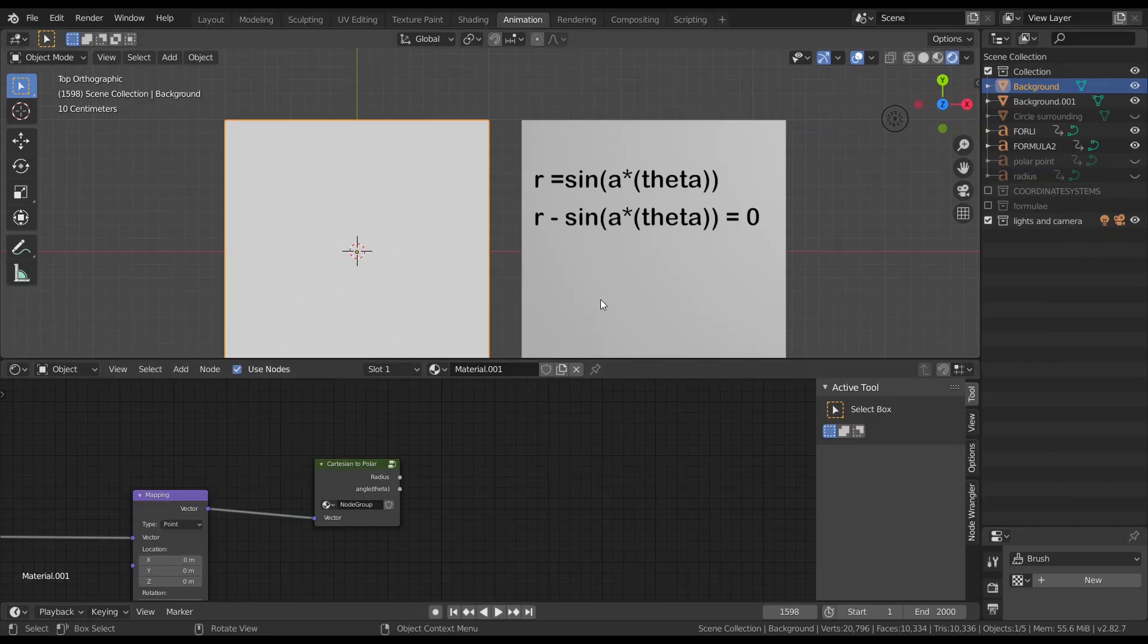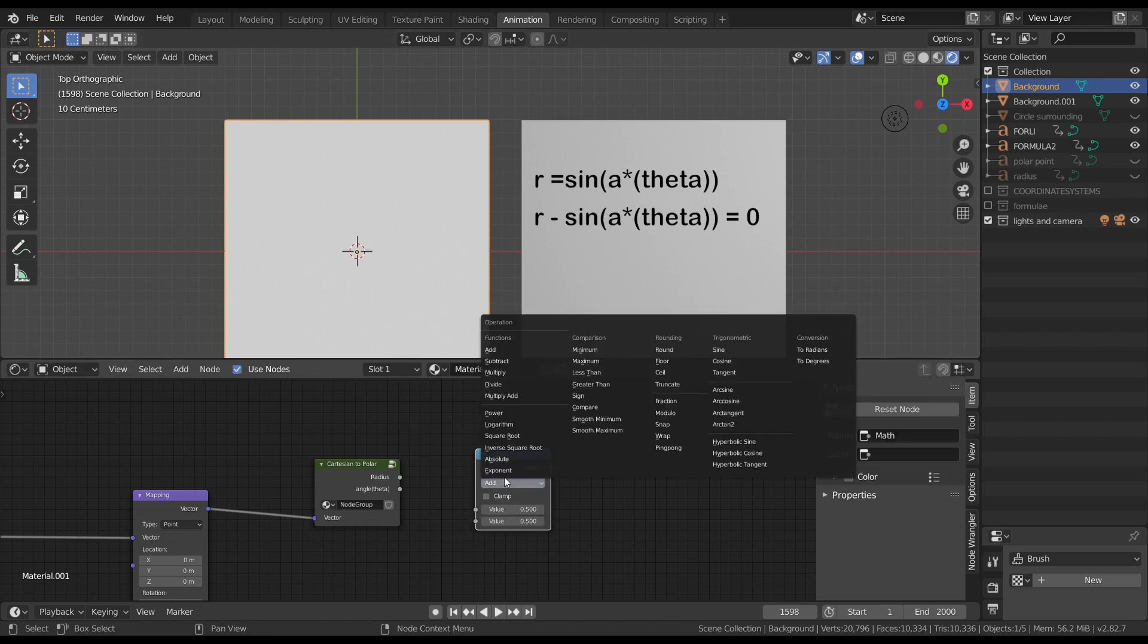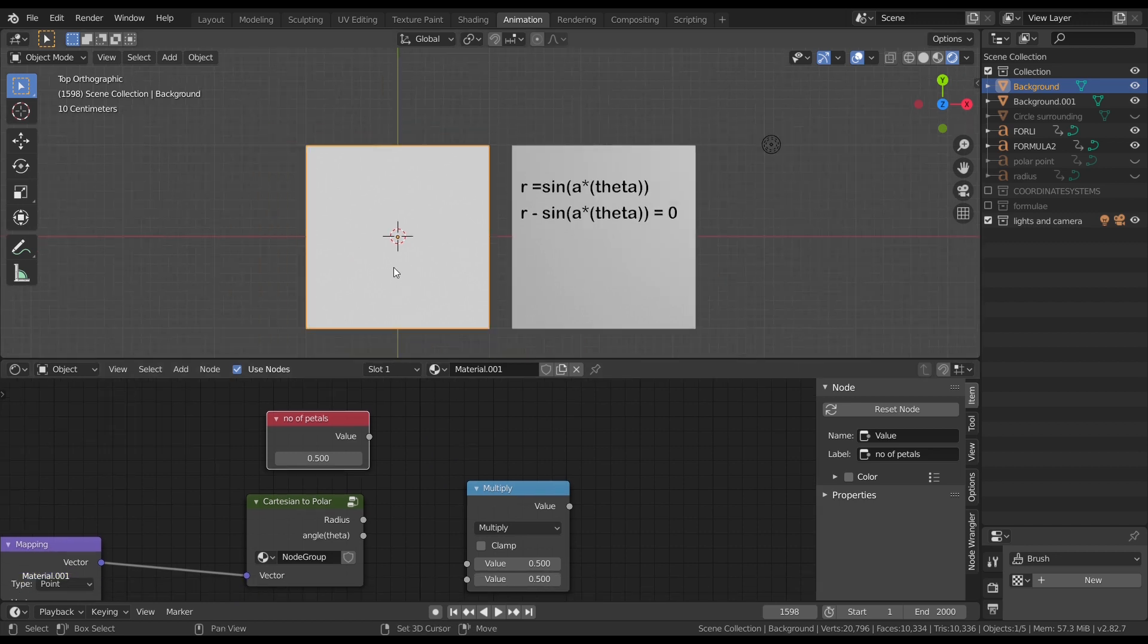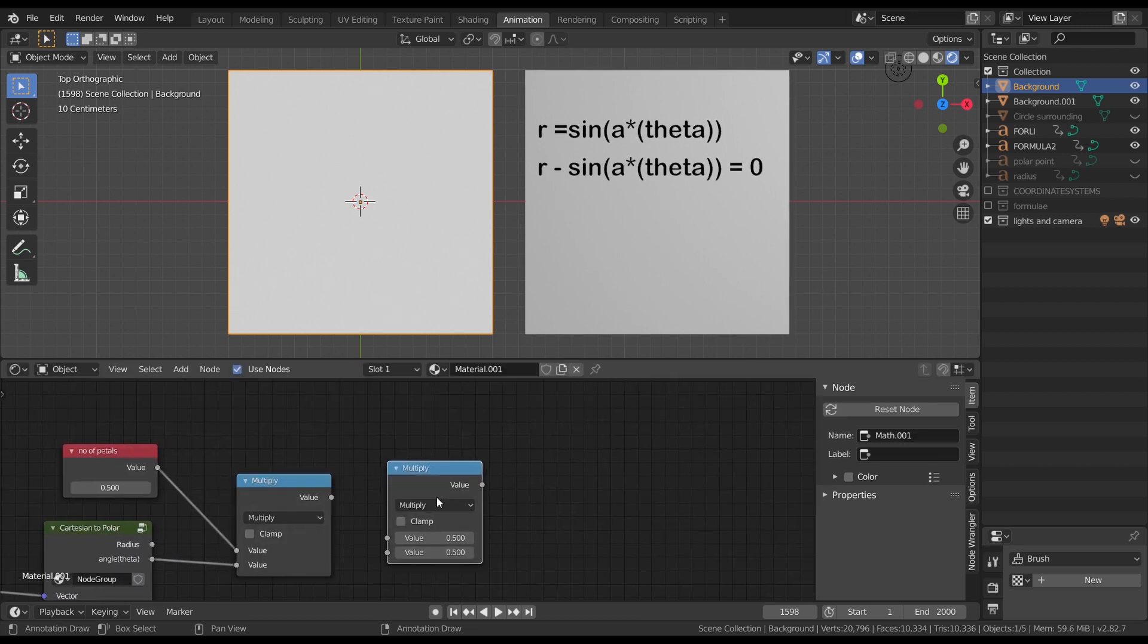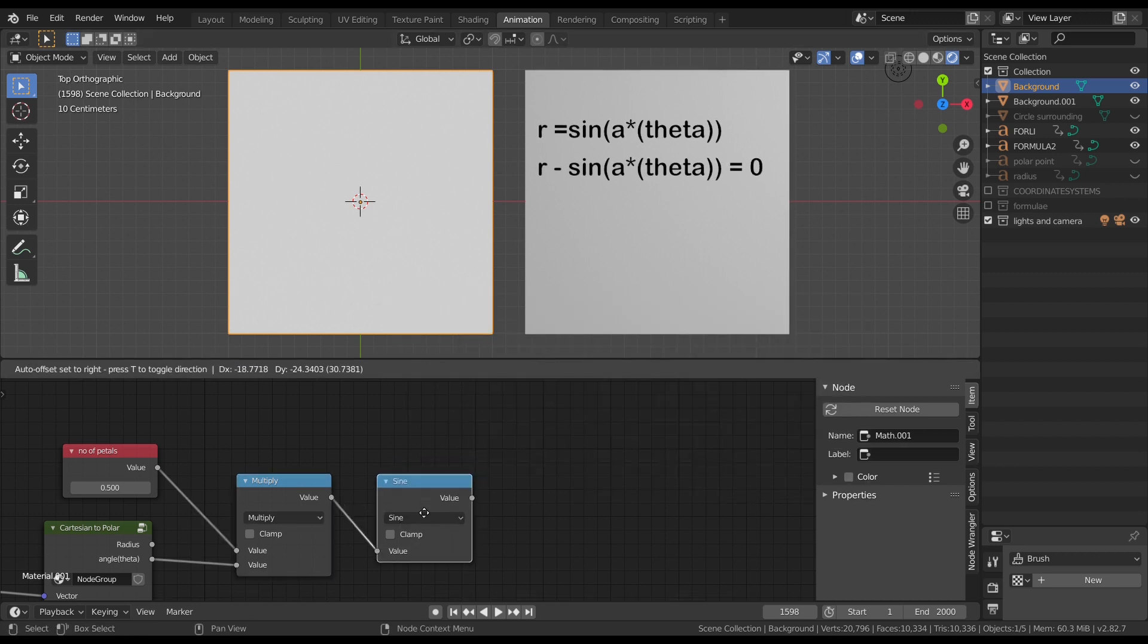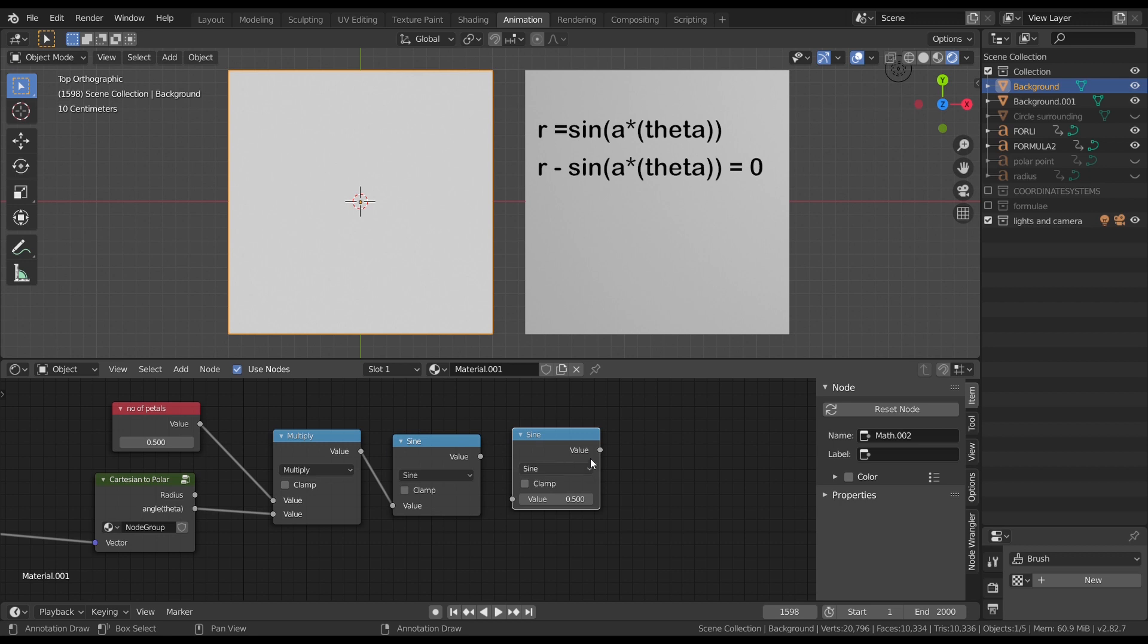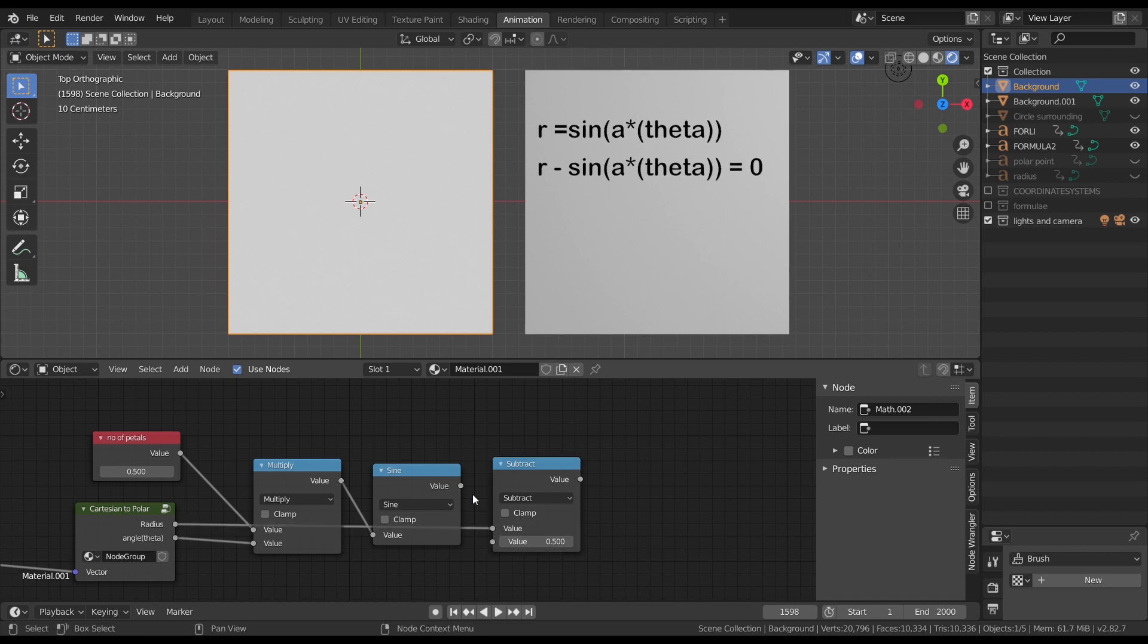So guys, here is our equation. R is equals to sine of a times theta. We can write this as r minus sine of a times theta, right? So let's add a math node and set the operation to multiply. Let's add a value node and rename it to number of petals. Because multiplying theta with any value results in increasing or decreasing in the number of petals as we have seen in GeoGebra. Now, let's plug the number of petals to the first socket of the math node and the angle to the second socket. Now let's add another math node and change the operation to sine. Now we can plug the value of the multiplying node into the sine function. Now let's subtract the whole value from the radius. Add a math node, change it to subtraction and connect the radius to the first socket and sine output to the second socket.